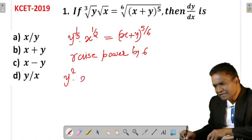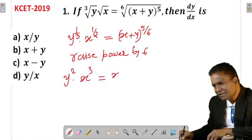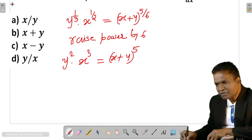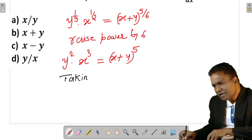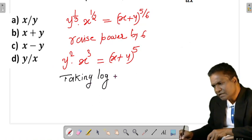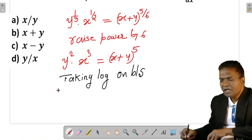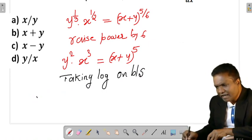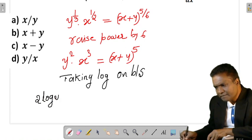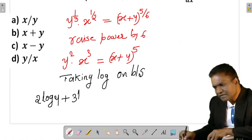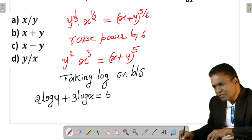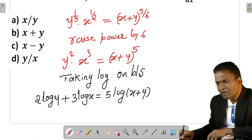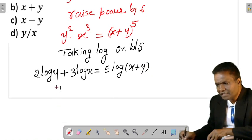Raising both sides to the power 6, you will get y² · x³ equals to (x + y)^5. Now take log on both sides. Taking log on both sides, using log(m·n) = log m + log n, you will get 2 log y + 3 log x equals to 5 log(x + y).